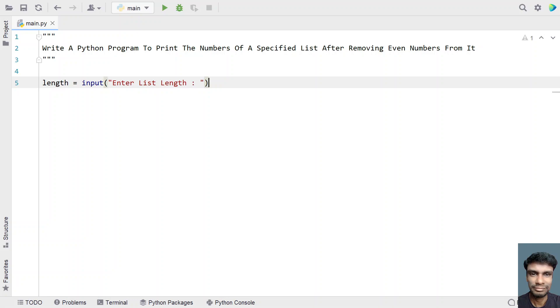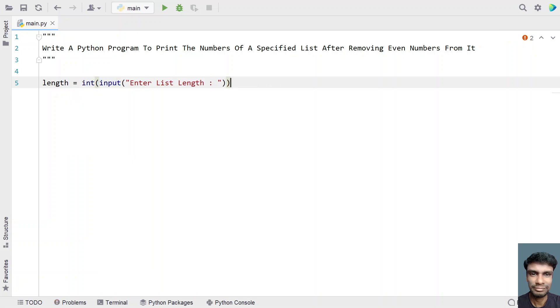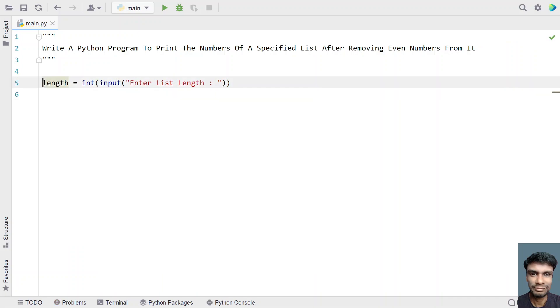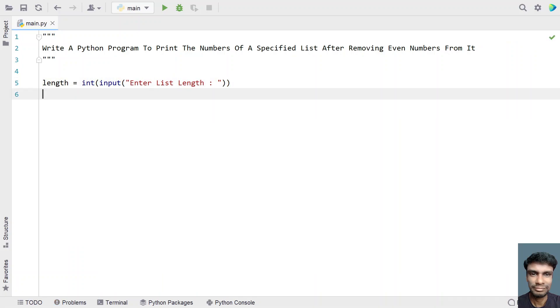Once the user enters the list length, let's convert it into an integer type using type conversion, converting it into an integer.